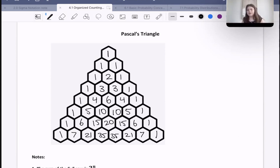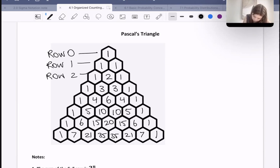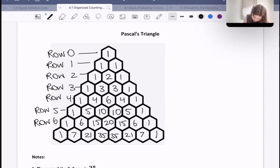Now, why do we care about this triangle? Basically, the sum of row n is 2 to the power of n. So let's think about that. For row 0 — and keep in mind we're starting at row 0, not row 1 — so this is row 0, row 1, row 2, row 3, row 4, row 5, row 6, and row 7.